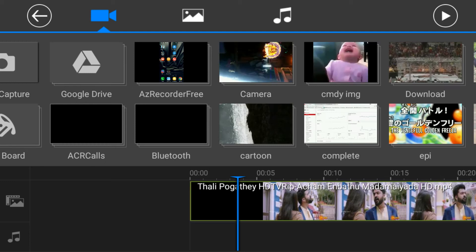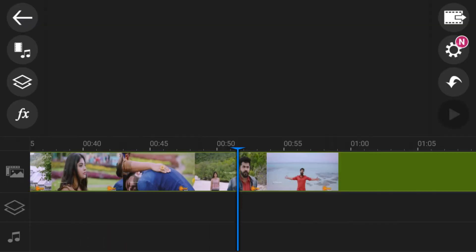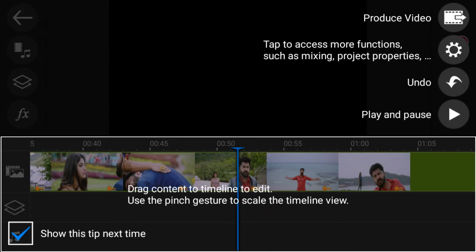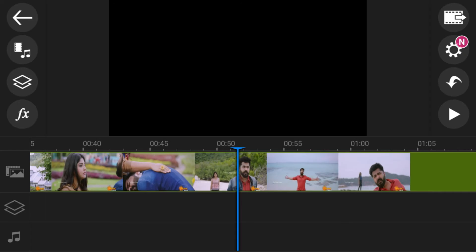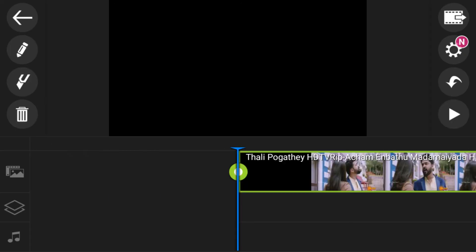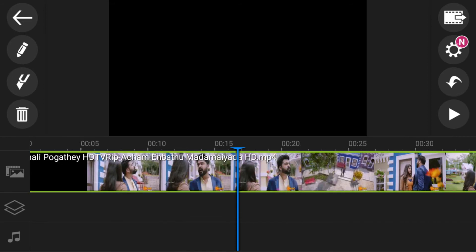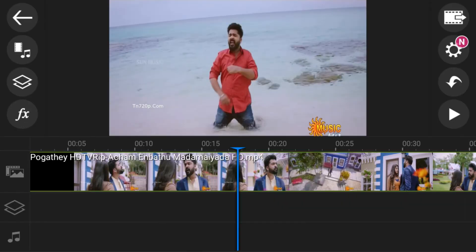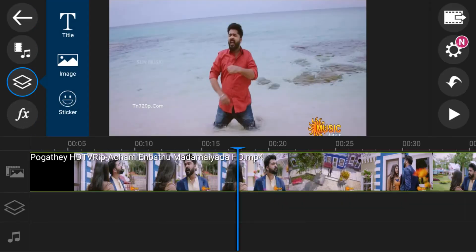If you want to edit a video on the phone, you will be able to edit it on the phone. We will edit it on the phone. I am going to cut the image.